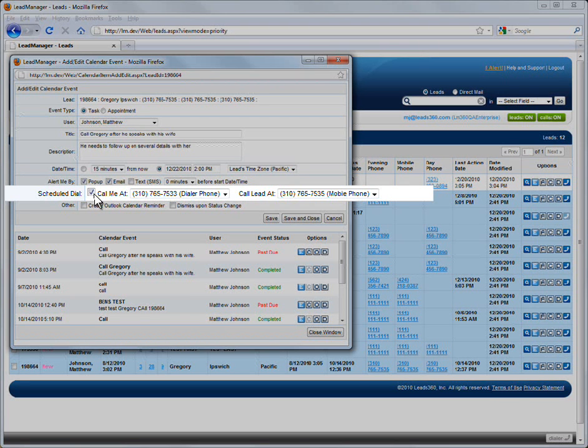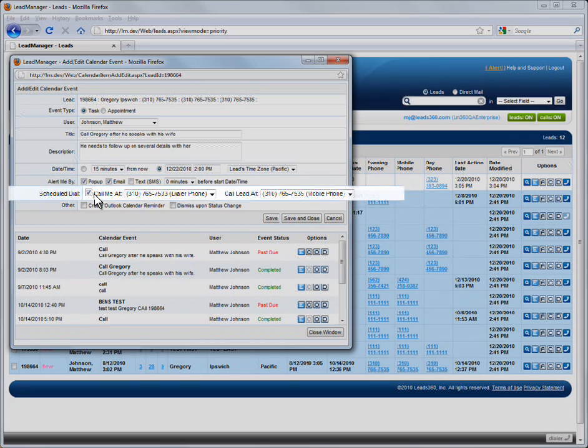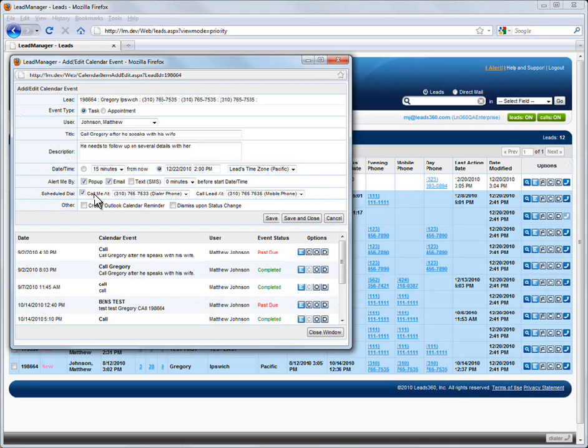You can set this scheduled dial to occur between any two numbers that are in the system. If you want Dial IQ to call you on your mobile phone and the lead on his home phone, select those values from the scheduled dial drop-downs. When you have completed your calendar event settings, click the Save and Close button.